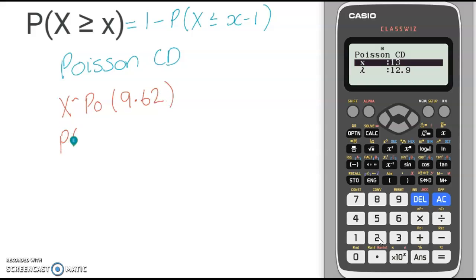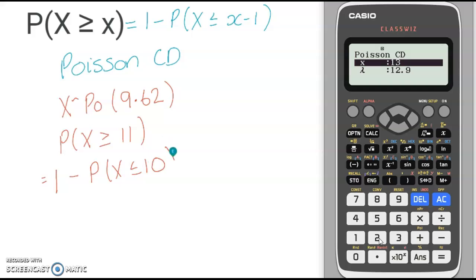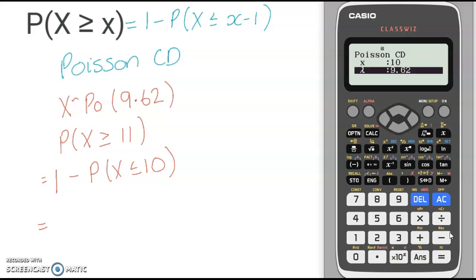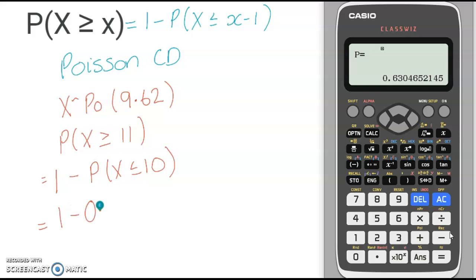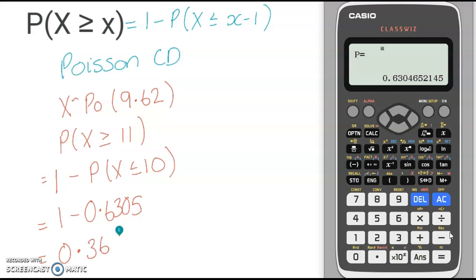And in the question, we are asked for the probability that x is greater than or equal to 11. That means we need to do 1 minus P(X ≤ 10). So in our calculator, we put in an x value of 10 — that is my less than or equal to value — and my lambda of 9.62. Since I've got those values, I press equals, and that gives me my probability to subtract. So 1 minus 0.6385, and subtracting that from 1 gives 0.3695.